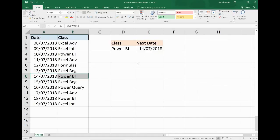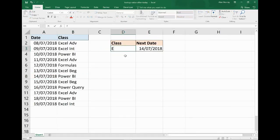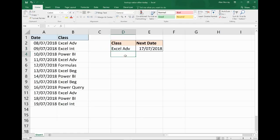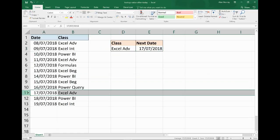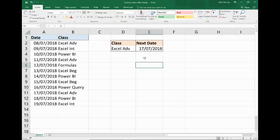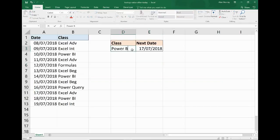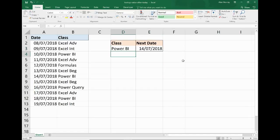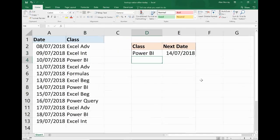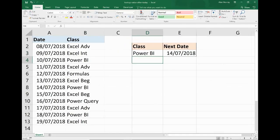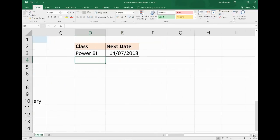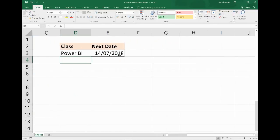And if I was to change the class to Excel Advanced, the answer comes back as the 17th of July, because that is the first Excel Advanced class after today's date. So you can see this formula is working. Let me go and put my Power BI back in as my example. Zoom back in a little bit on this formula and try and provide a bit more explanation.